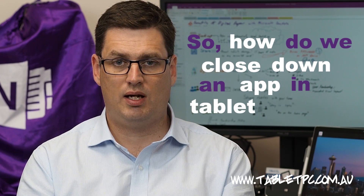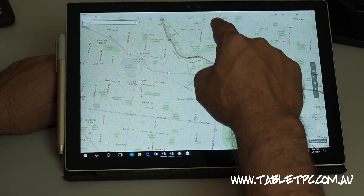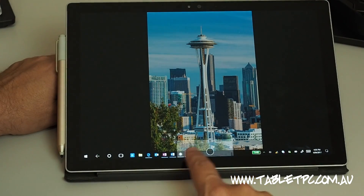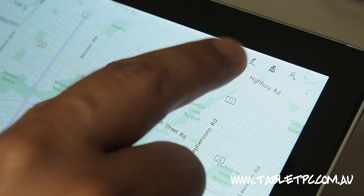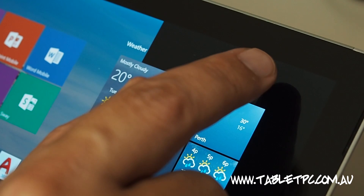So how do we close down an app in tablet mode? Well, we can swipe from the top of the screen all the way to the bottom, or we can do a short swipe from the top to reveal the title bar and press the close button in the corner.